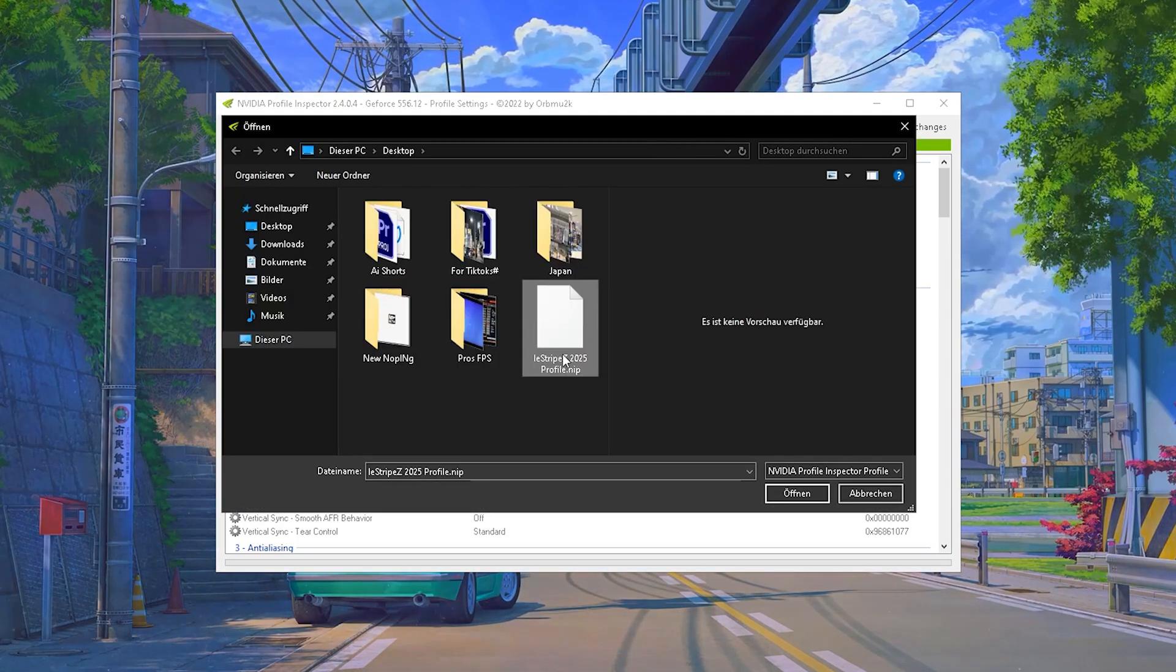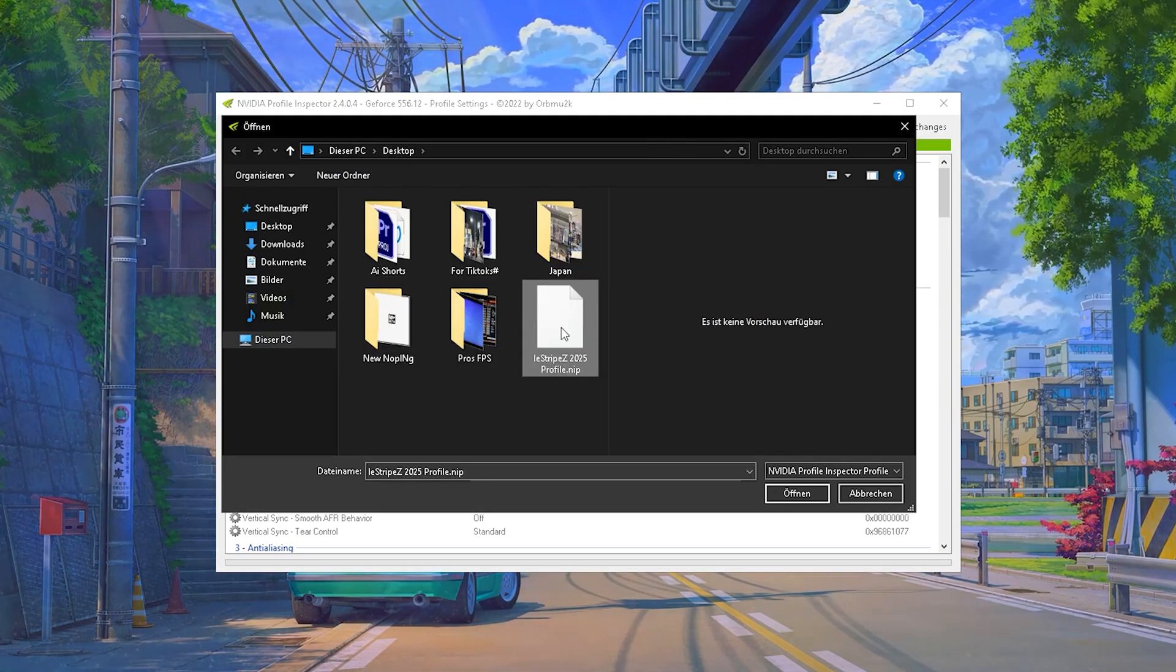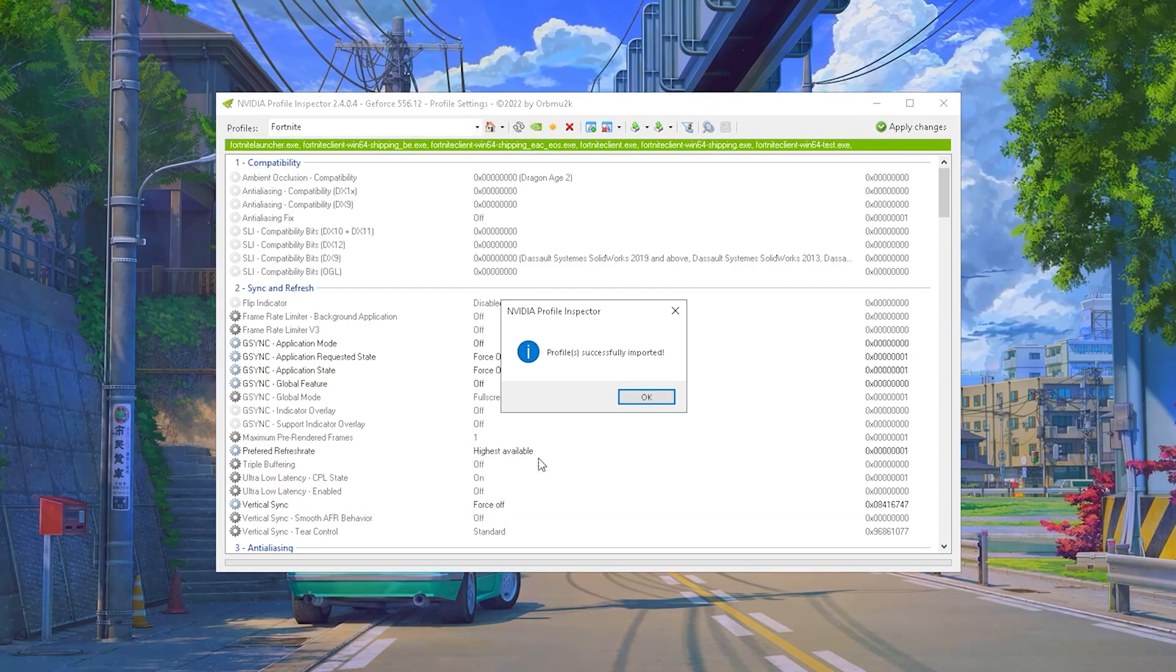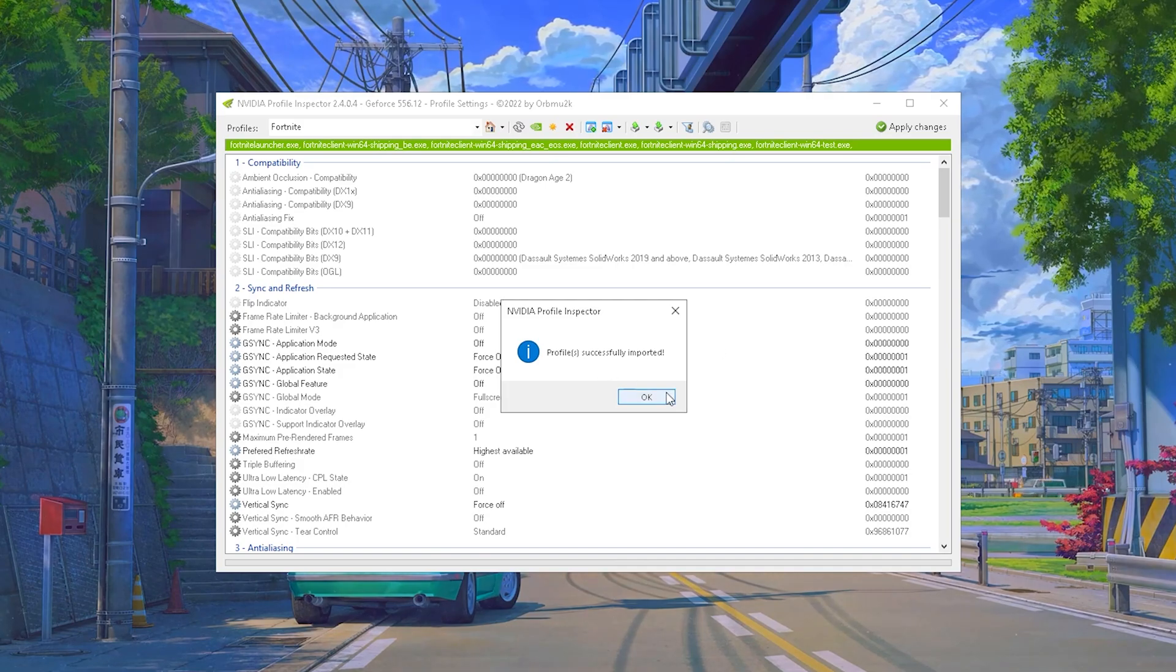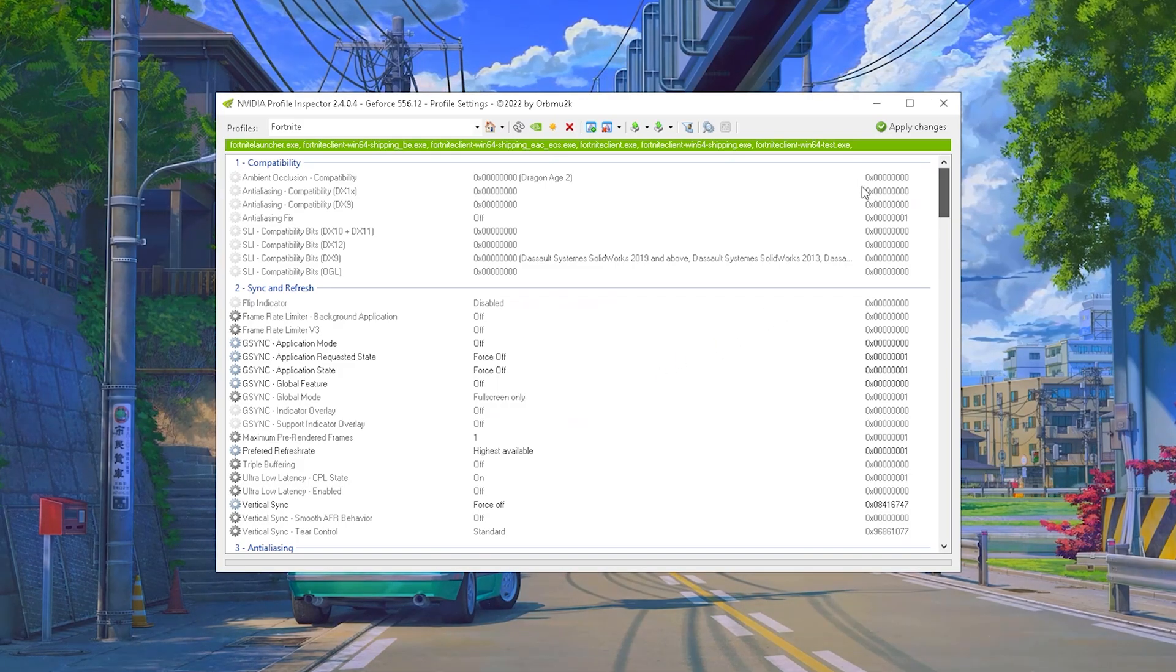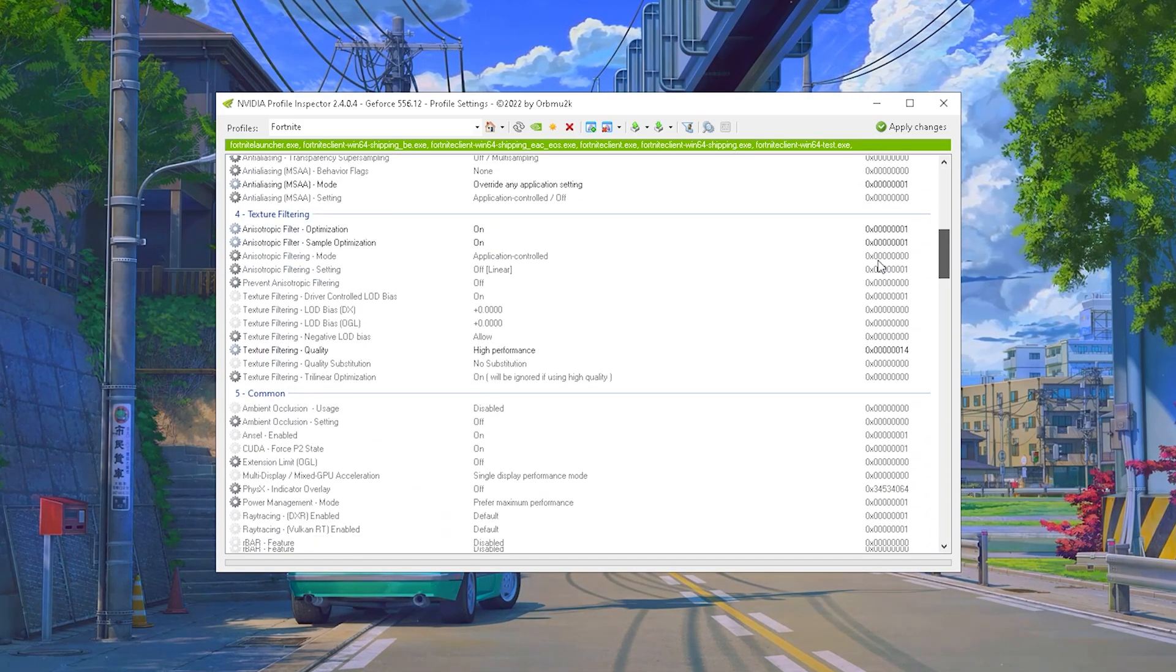And then all you got to do is click on the latest profile on your desktop. Then it says profile successfully imported and click OK. Now I'm about to explain to you all of these settings.